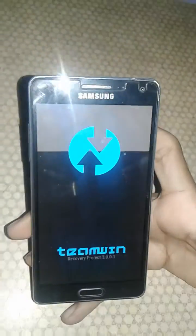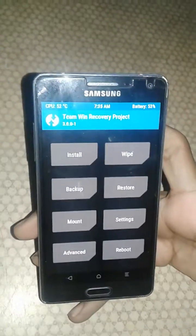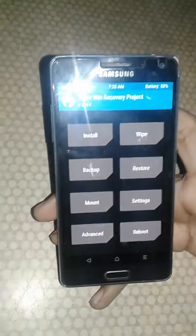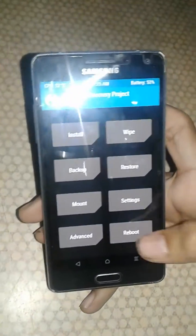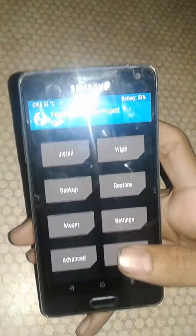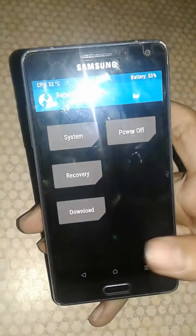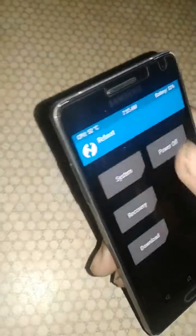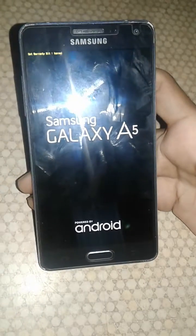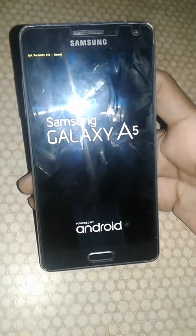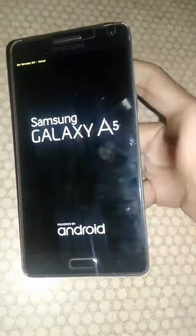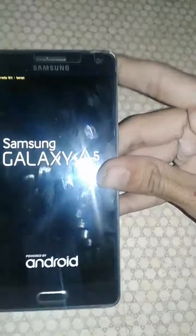The recovery will load — this is TWRP recovery — and that's it guys.